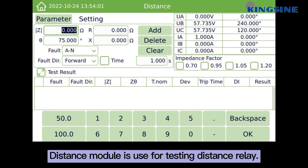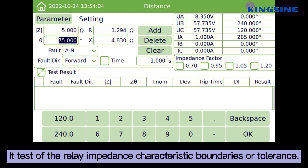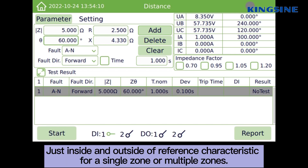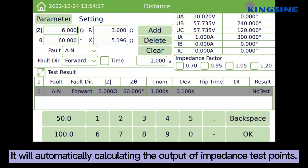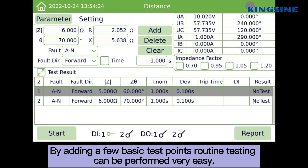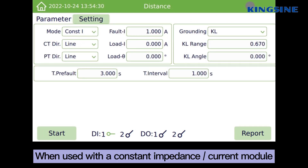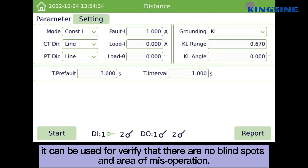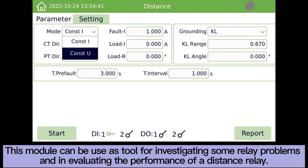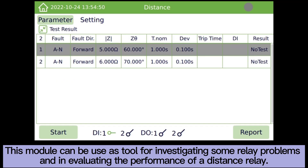The distance module is used for testing distance relays. It tests the relay impedance characteristic boundaries or contours, just inside and outside of the reference characteristic. For a single zone or multiple zones, it will automatically calculate the output of impedance test points. By adding a few basic test points, routine testing can be performed very easily. When used with the constant impedance current module, it can verify that there are no blind spots or areas of misoperation, and can be used as a tool for investigating relay problems and evaluating the performance of the distance relay.